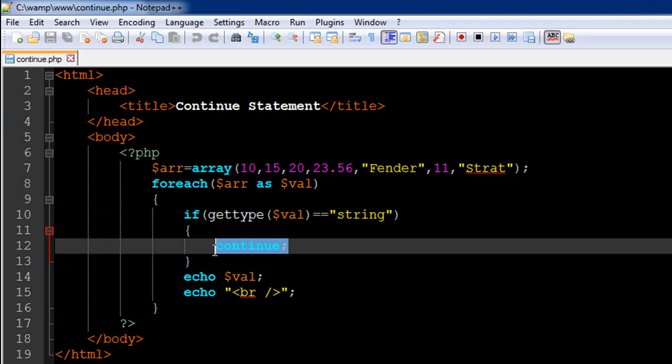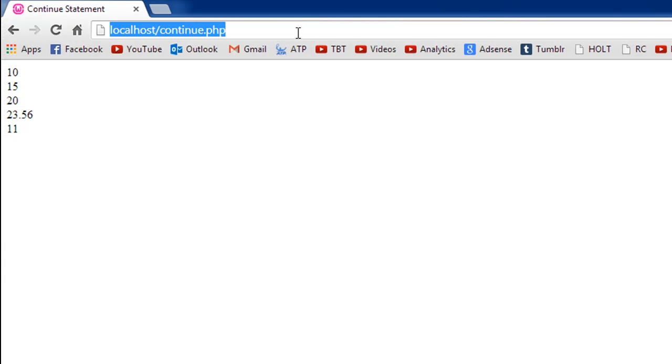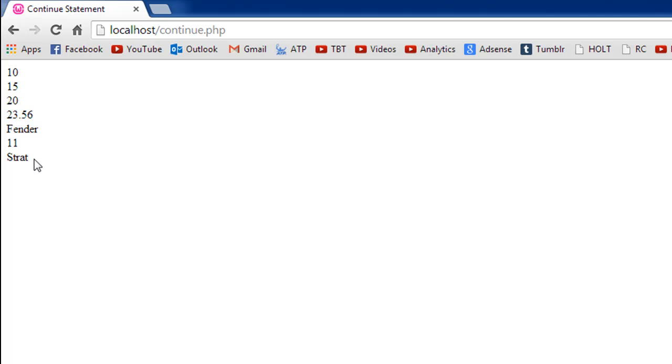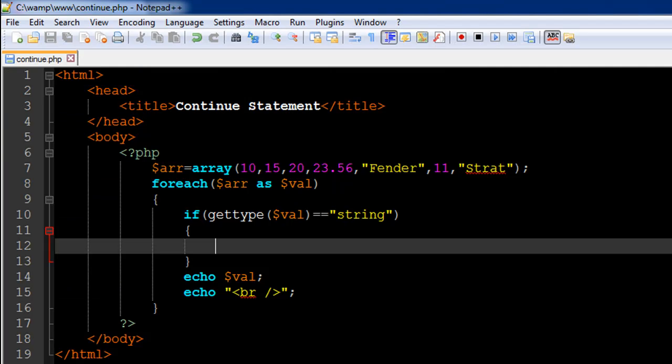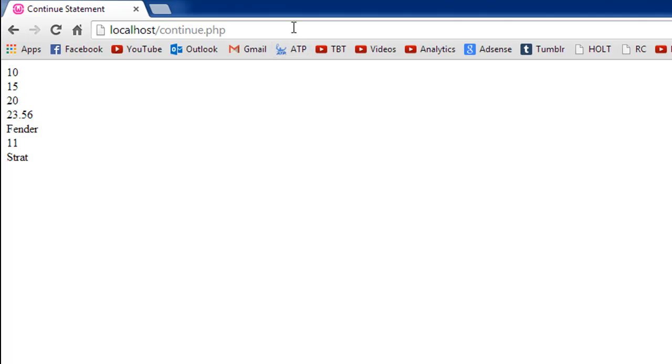If I remove this continue statement, save the file, and press the enter key, I also see the string values. I see 'fender' and 'strat'. But continue allows me to skip over those values. Save and refresh the page so that we only see the numeric values.